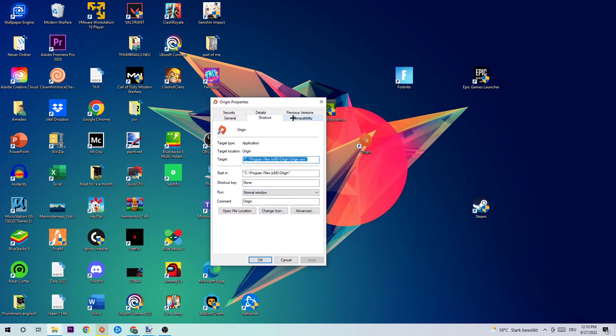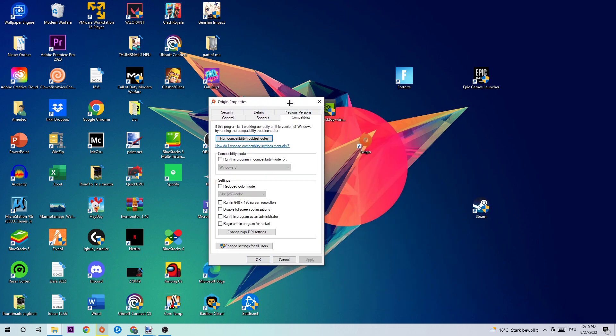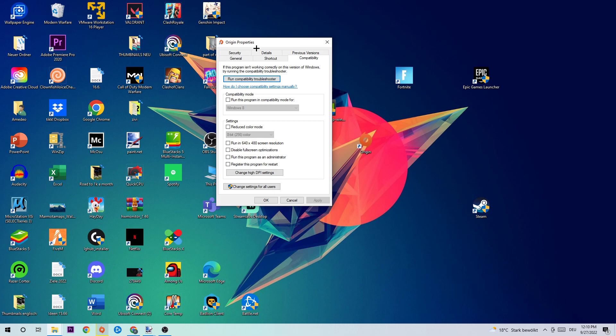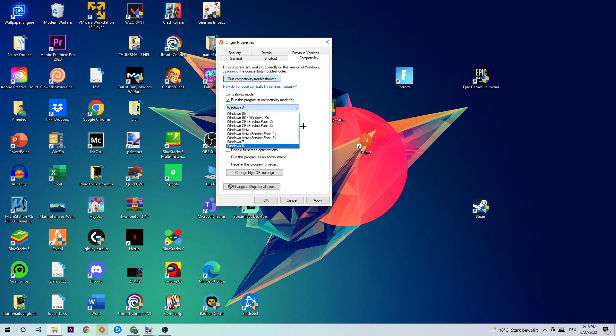Once the properties pop up, I want you to click into Compatibility and simply do what I'm gonna do. Compatibility mode: enable, run this program in compatibility mode for Windows 8. Disable full screen optimizations as well as enable run this program as an administrator. Hit apply and OK.